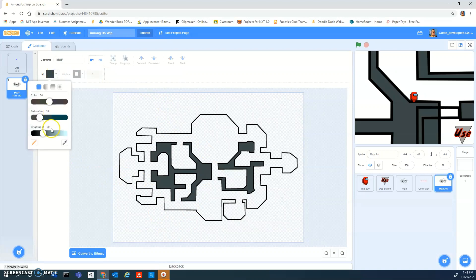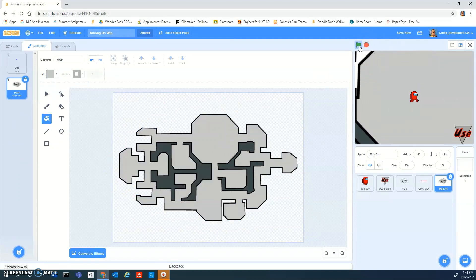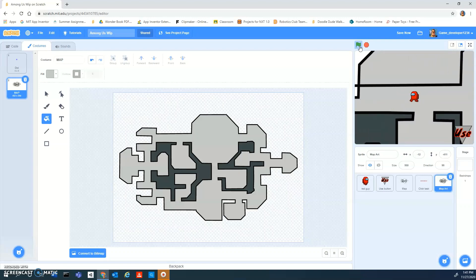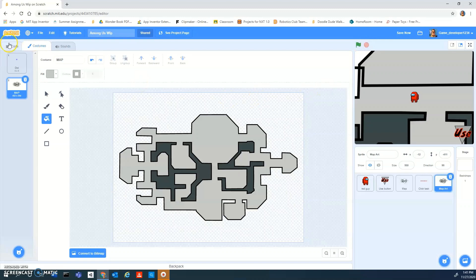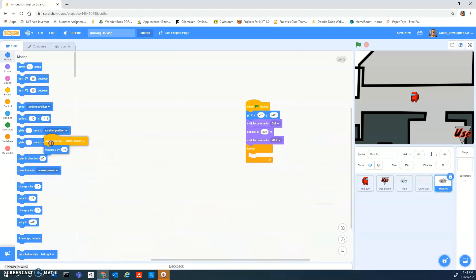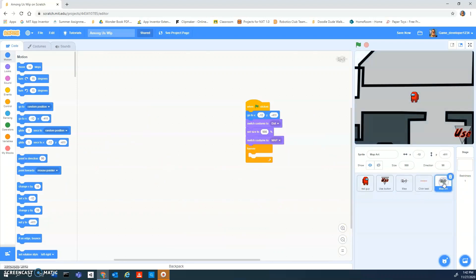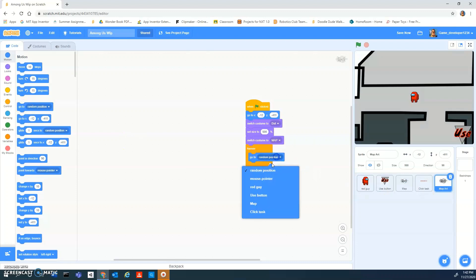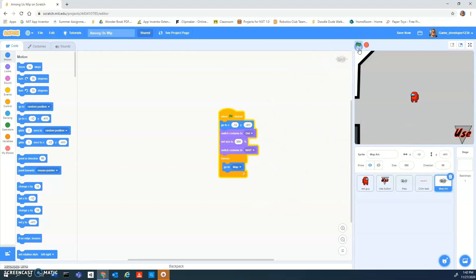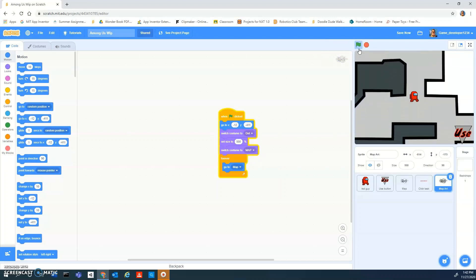I'm going to make my whole map light gray because it looks good. For the map art sprite, get rid of all the code from before since you don't need it. Just add a 'forever go to map' block for the map art, and now you'll have color and be able to move around.